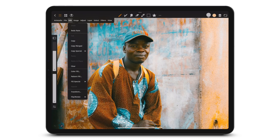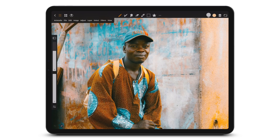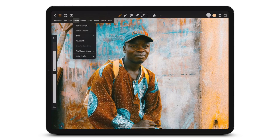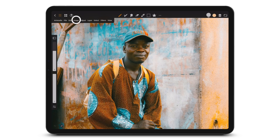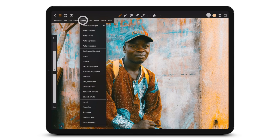With Edit you can add fills, transform, flip and more. Image allows you to resize and more. Add numerous adjustments in the Adjust menu.